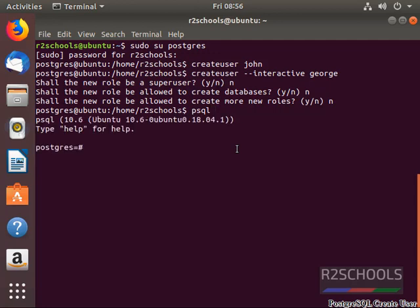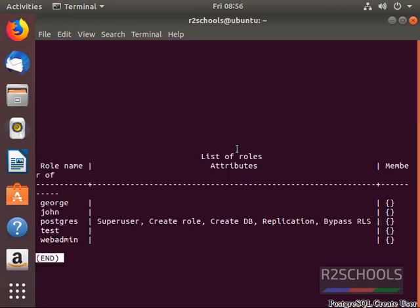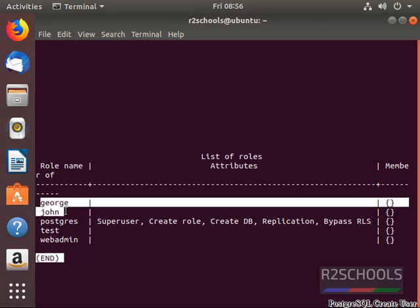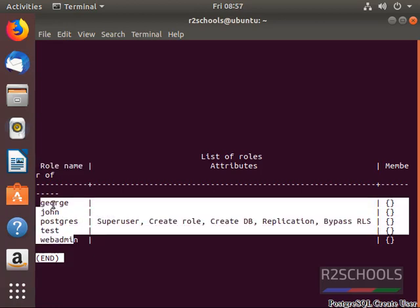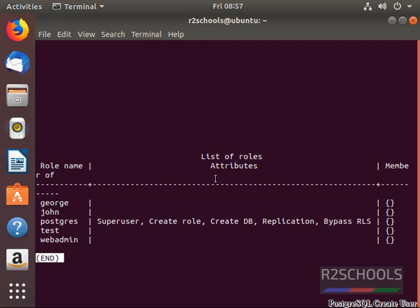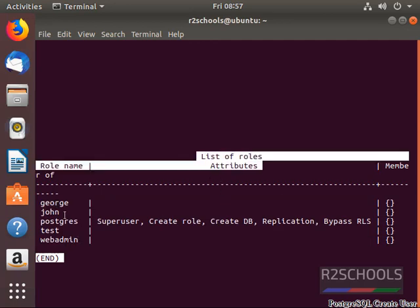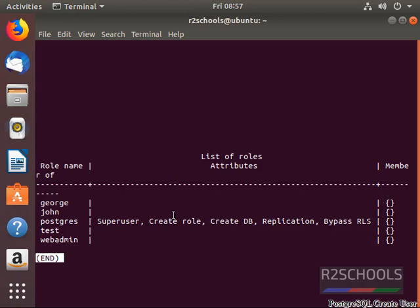We have created two users: judge and John. See, both are not super users. Here is the role name, here is the list of user names, and the list of roles granted for these users. Press Q to quit.